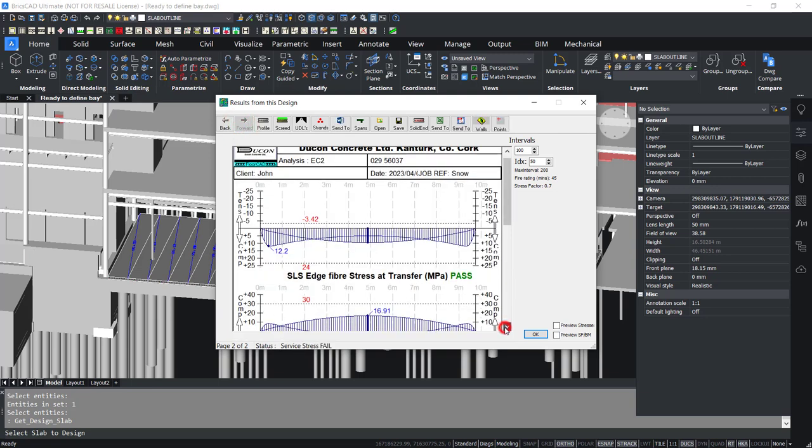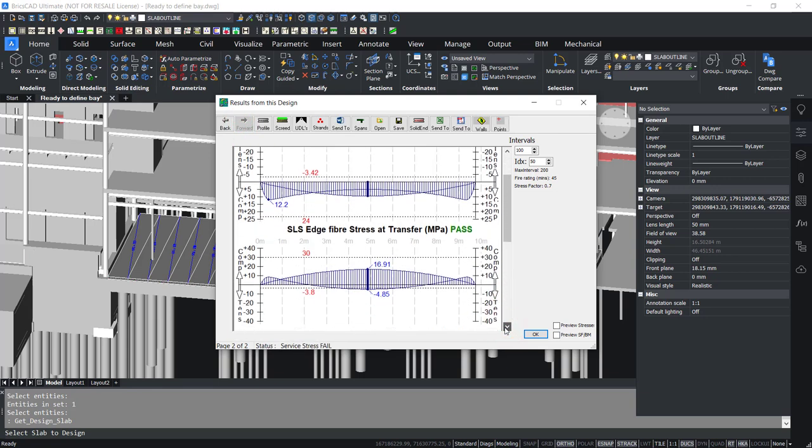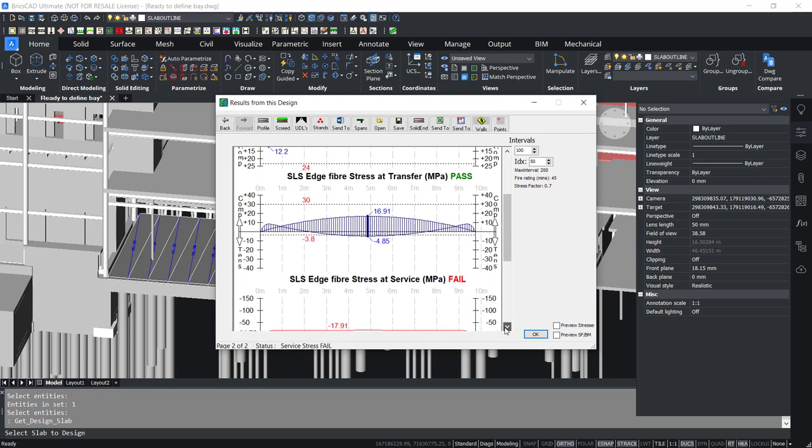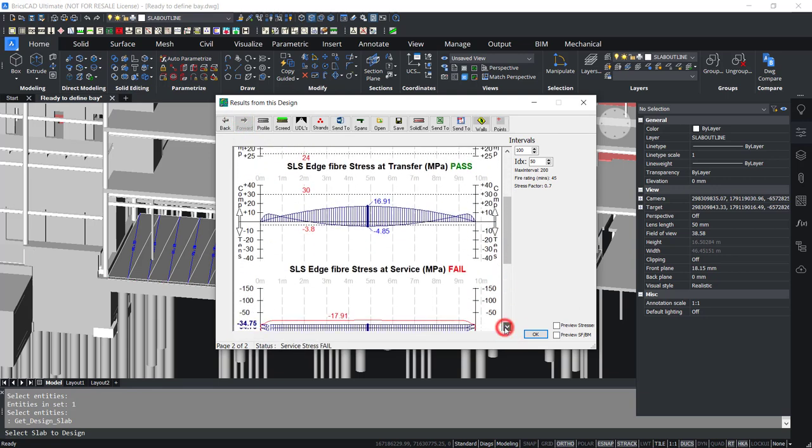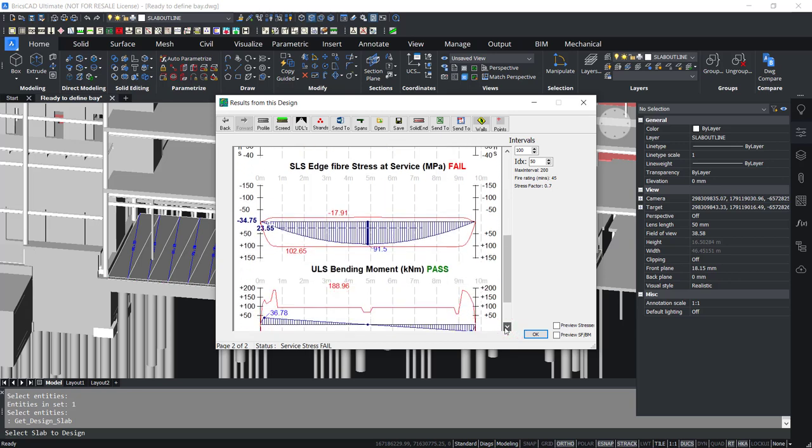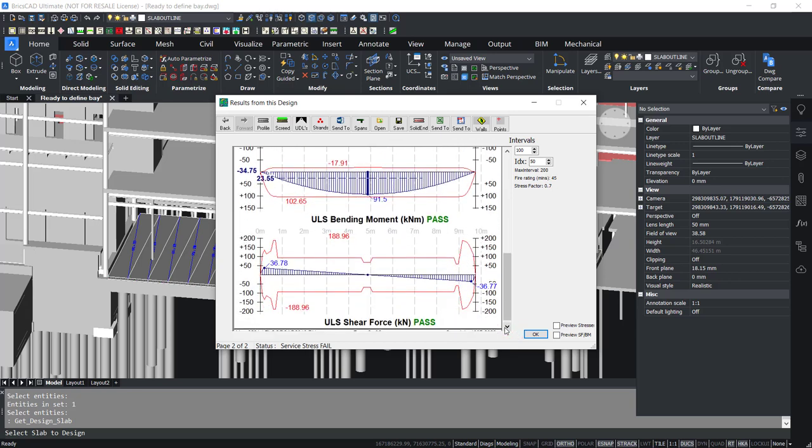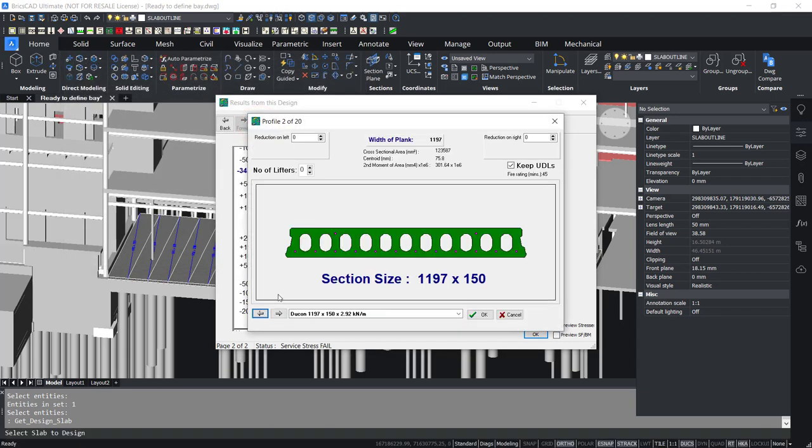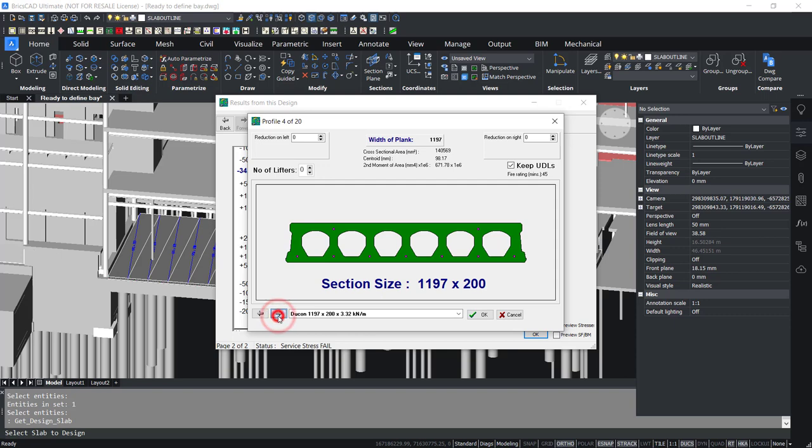Applied loading and stresses appear in a blue graph. This is then encompassed with a red resistance envelope. If any of the blue parts fall outside the red, then the slab design fails.